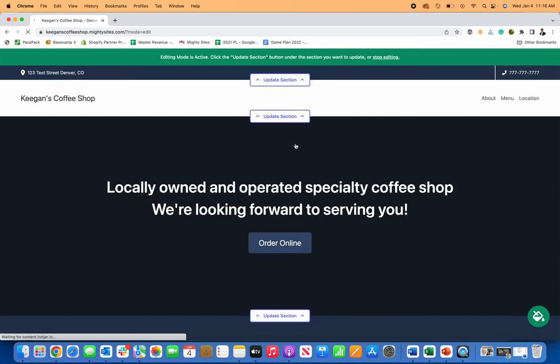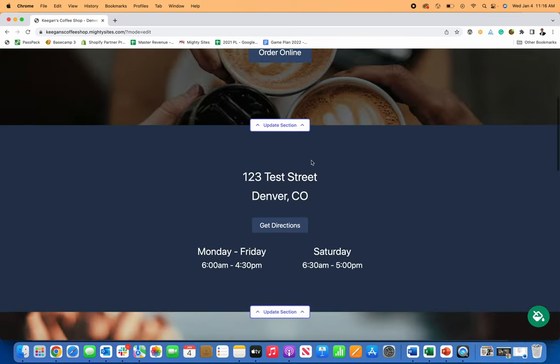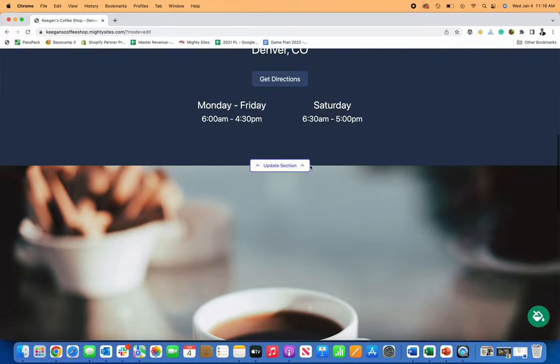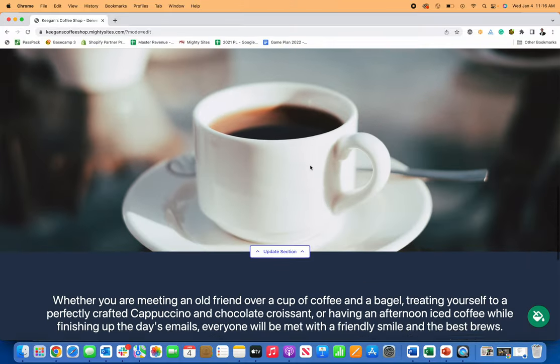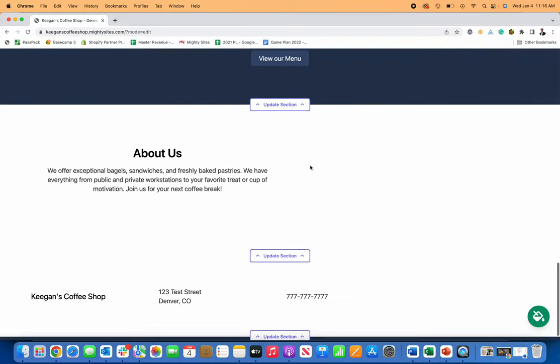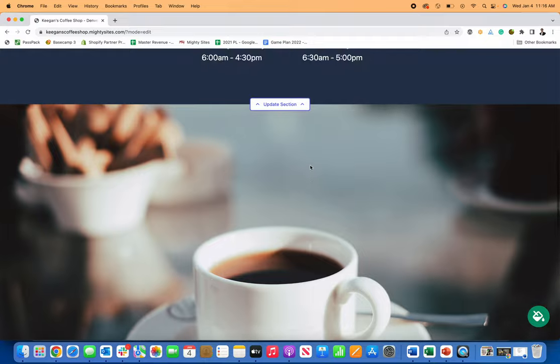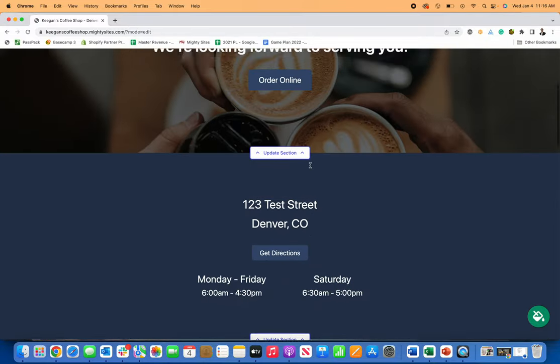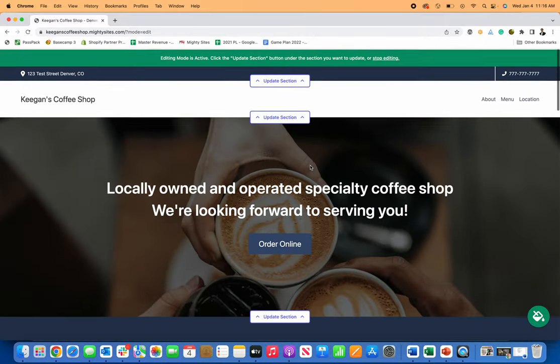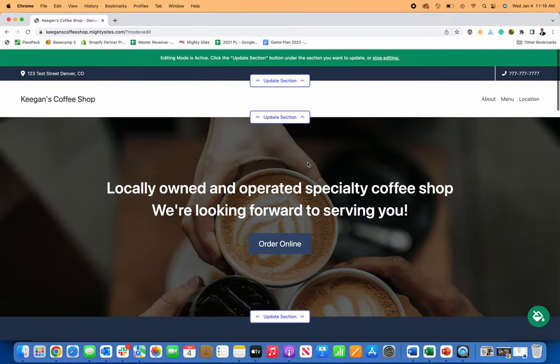And just like that mighty sites is actually going to generate the template for me. So it's going to generate a simple professional website template for my coffee shop with images, pre-written text, all of that included without me having to do anything other than enter my basic business information.